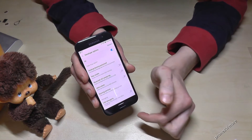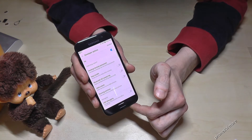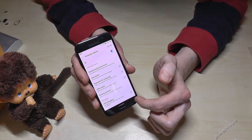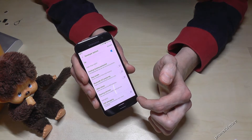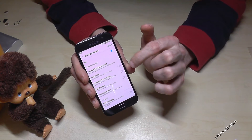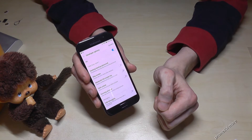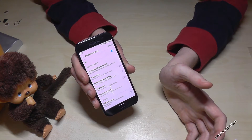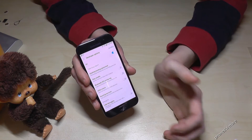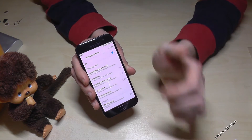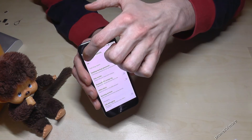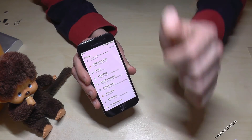Just tap on the developer options and now you are able to enable USB debugging or the stay awake mode, in case you want to transfer data or whatever you want to do. Now you can do it because the developer options are visible.